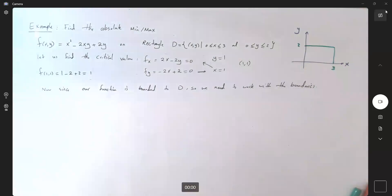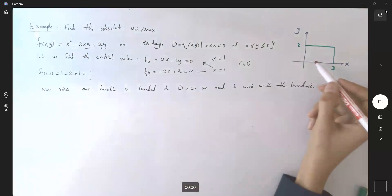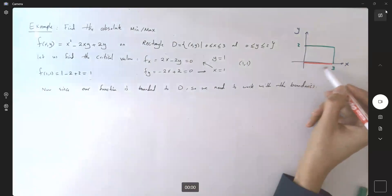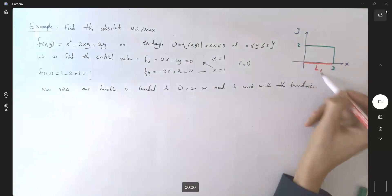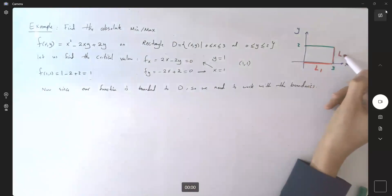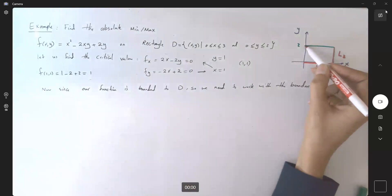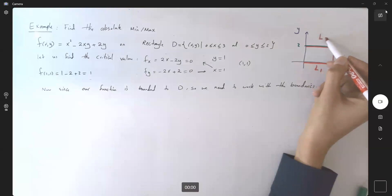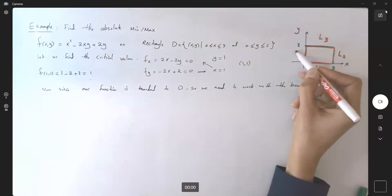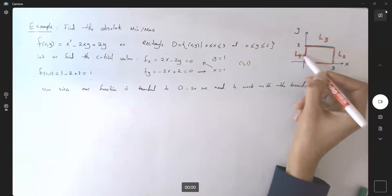What are the boundaries? Let's label these. We'll call this line segment L1, this line segment L2, this line segment L3, and this line segment L4.